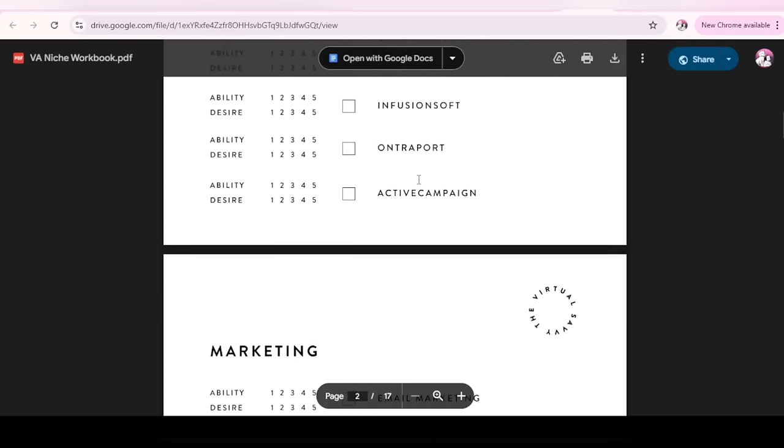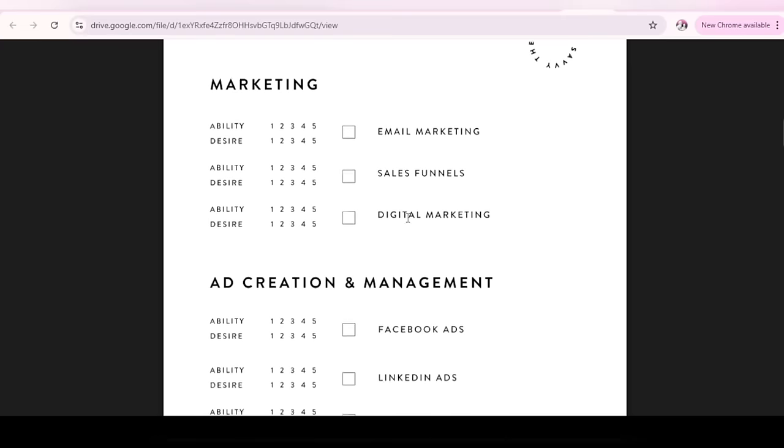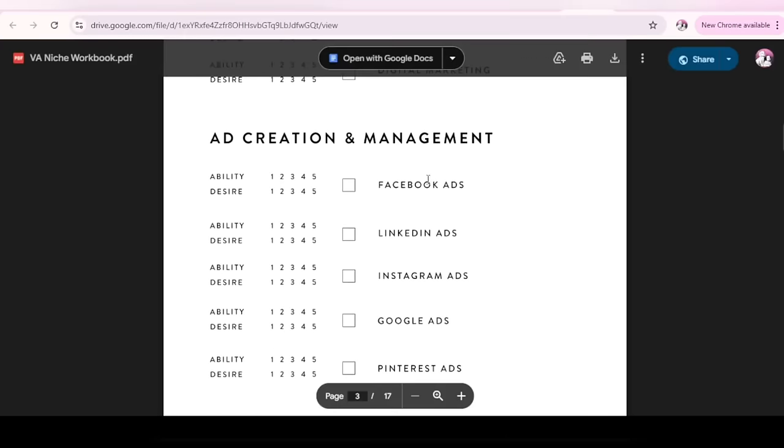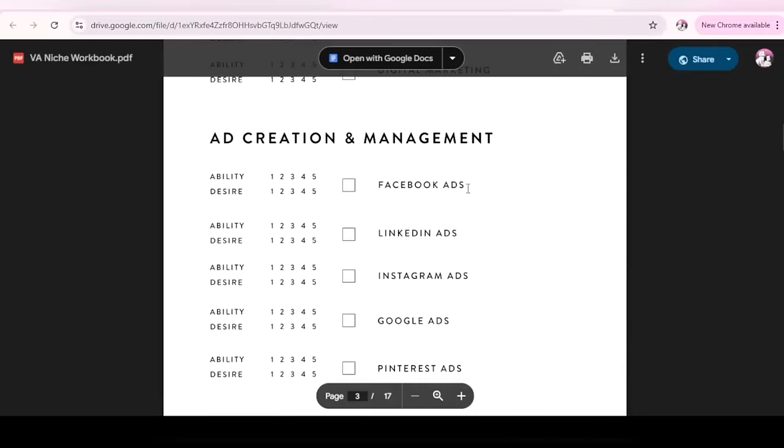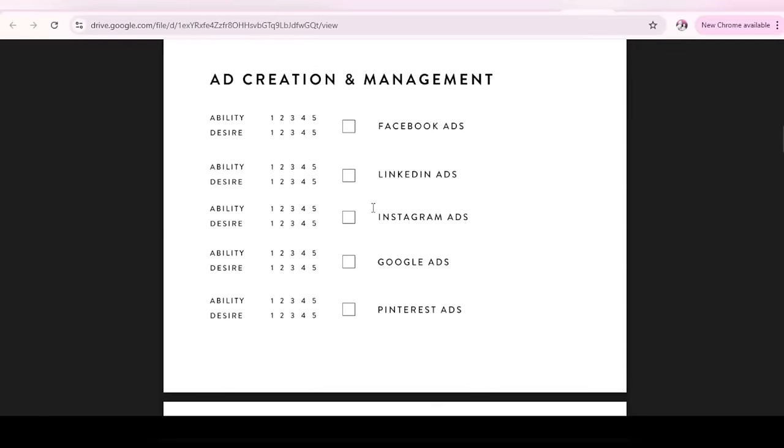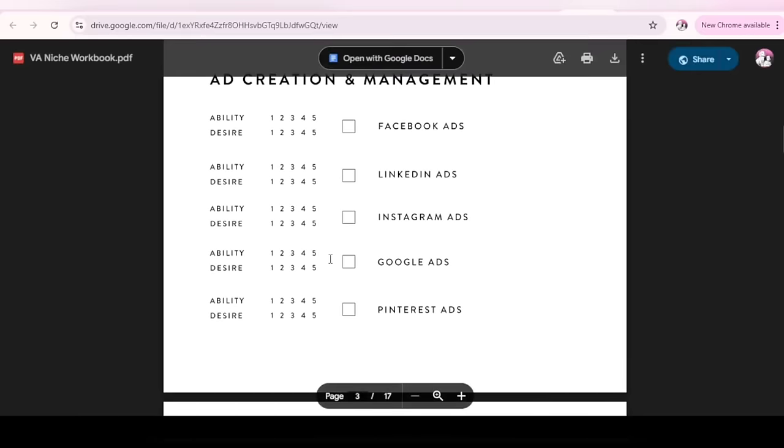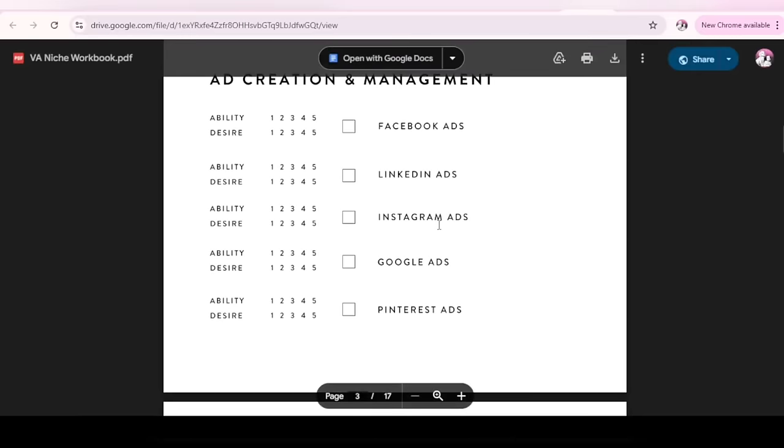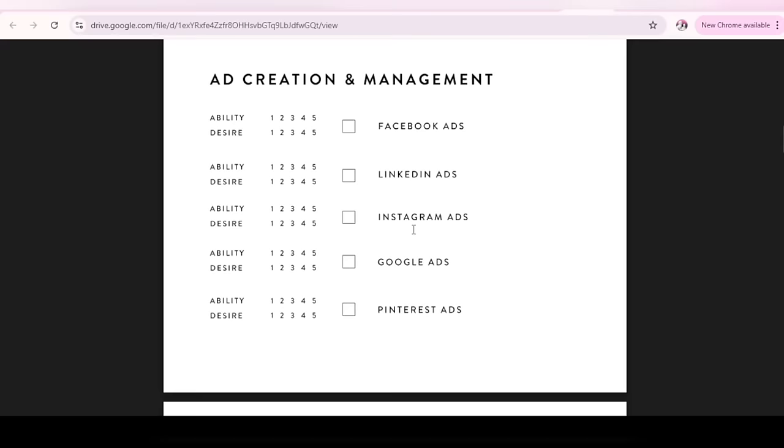So for marketing, you do the same thing. If you have interest for email marketing, you choose 5. If you have the desire, you choose 5 as well. If you don't, choose 1. So basically that's it for ad creation and management. When did they teach you people this? They did not though. This workbook is not from them. It's from Virtual Savvy just to help you anyways. That's why I'm saying your learning doesn't end here. You're done with your program. You have to keep learning. You have to keep upskilling.